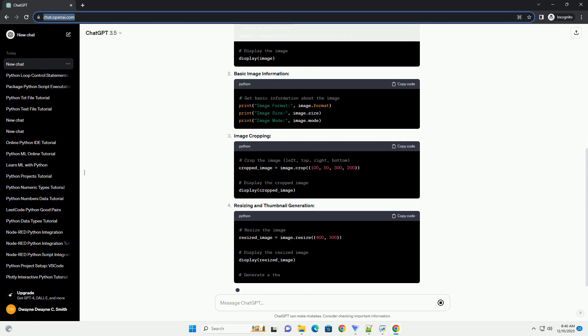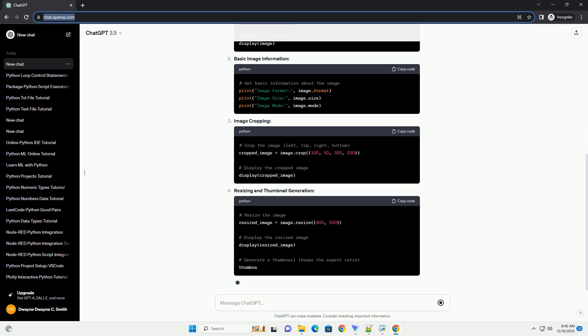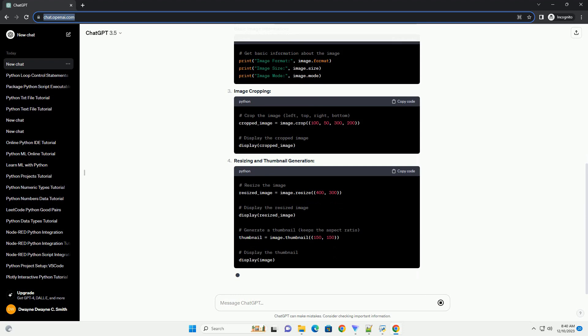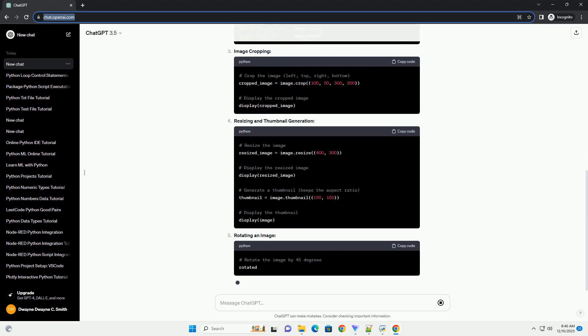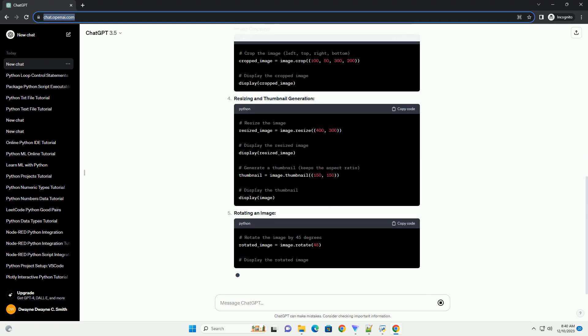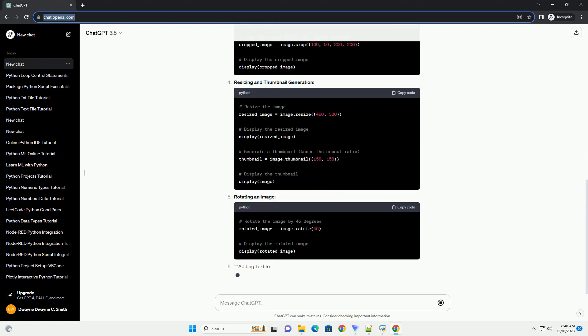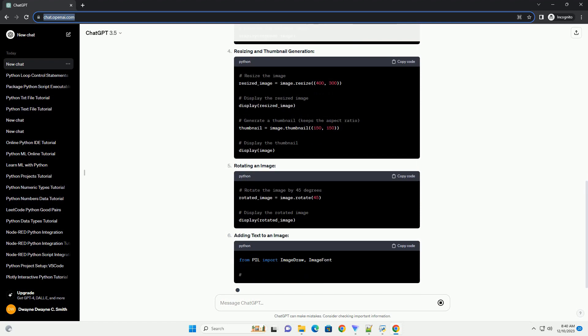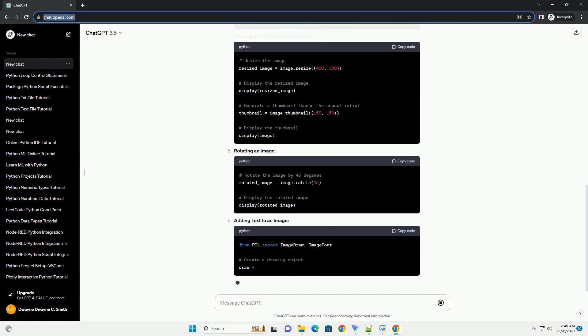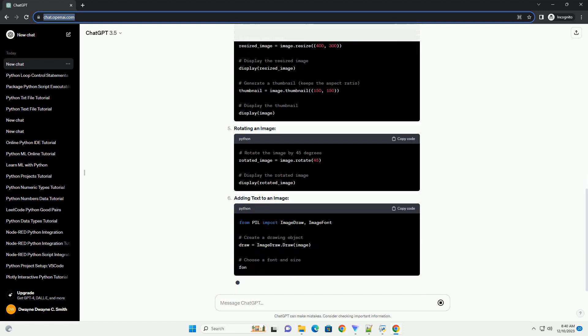Installation: Before you begin, you need to install PILO. You can do this using pip. Now, let's dive into some common tasks and features of the PILO library.